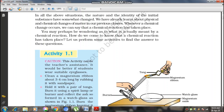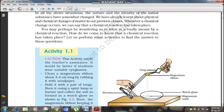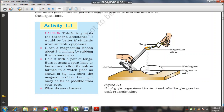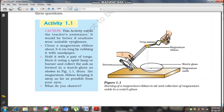Let's do an activity to recognize chemical reactions and what happens after the reaction. Activity 1 needs teacher assistance. We will do this activity under teacher guidance because it is dangerous — it includes many equipment and fire equipment.